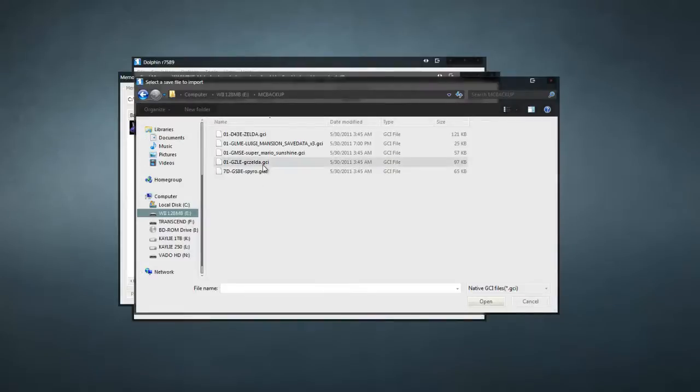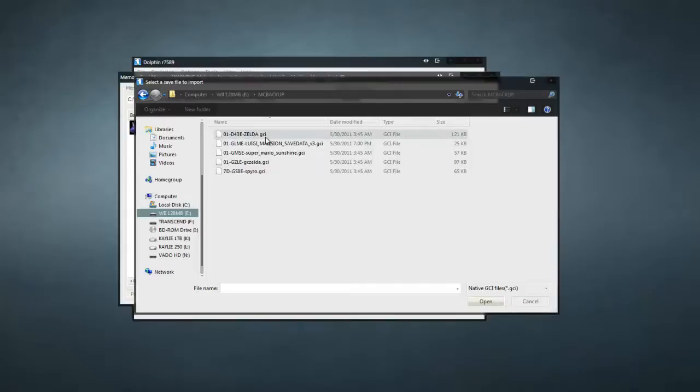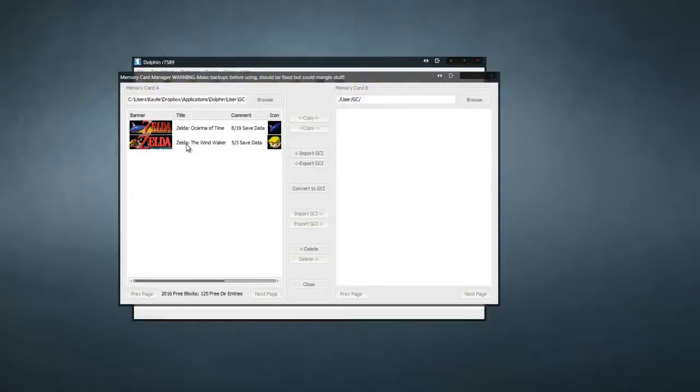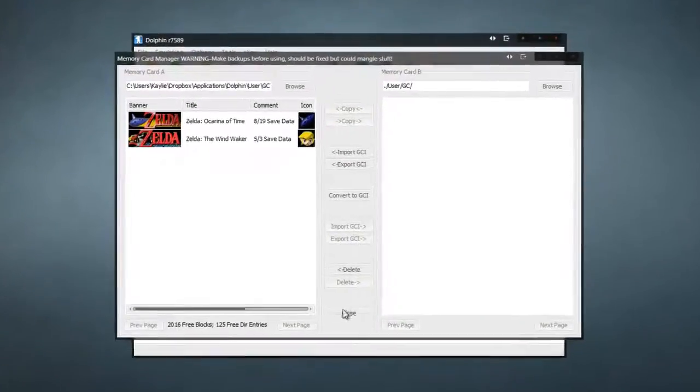And, pick the Wind Waker file. Which, in this case, is this one. After trial and error, I realized this was the Ocarina of Time one. And, this was the Wind Waker one. So, here we go. There is Zelda Wind Waker. So, now it's safe to hit Close.